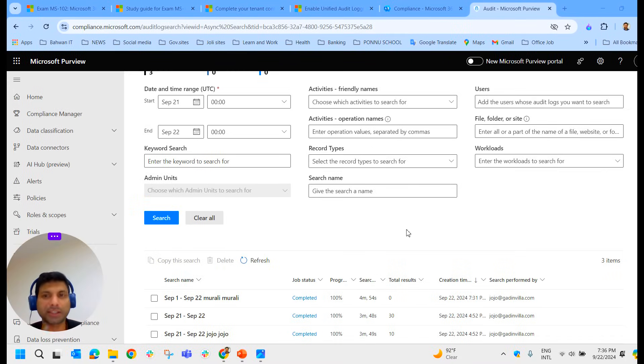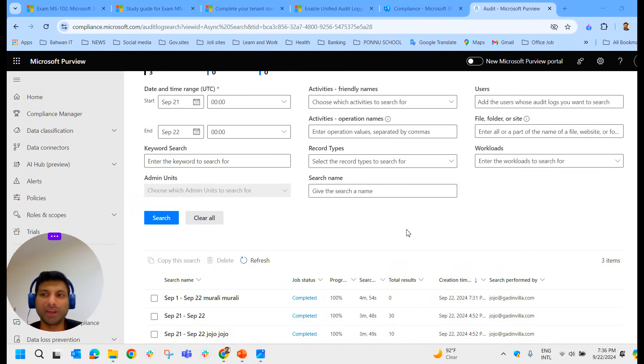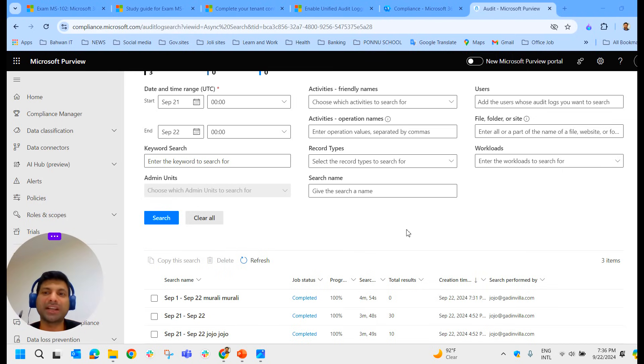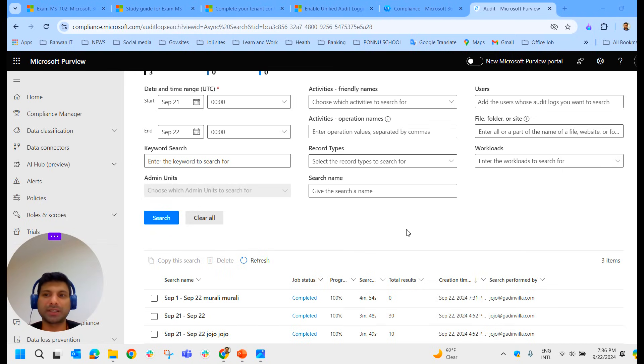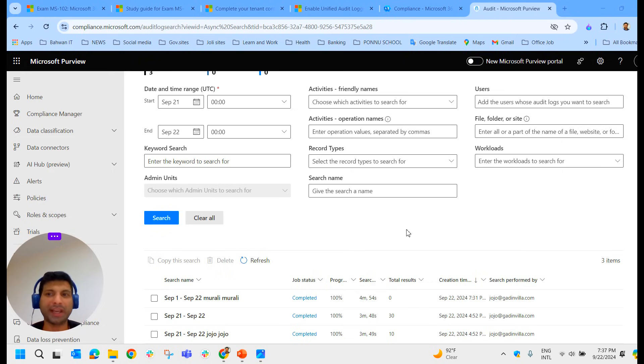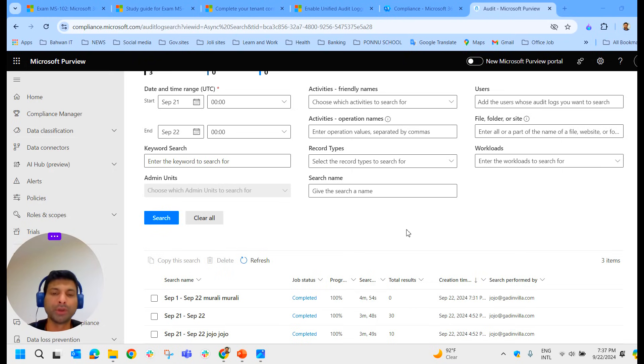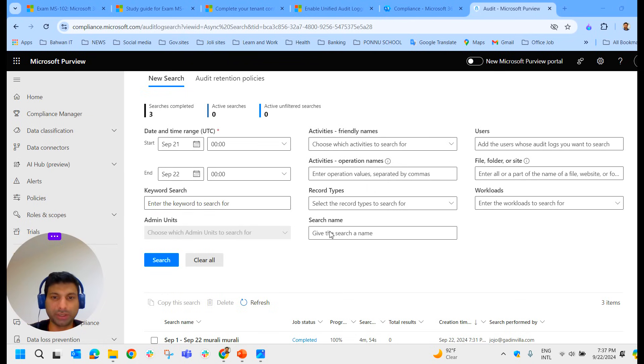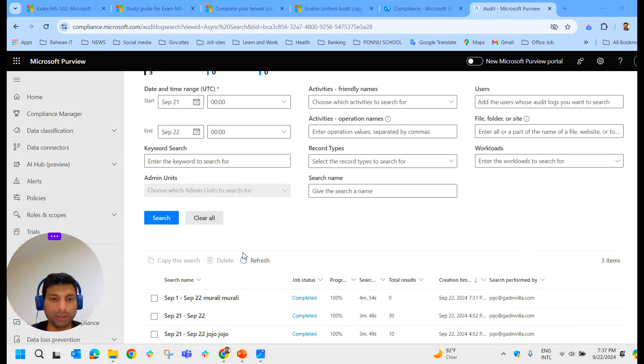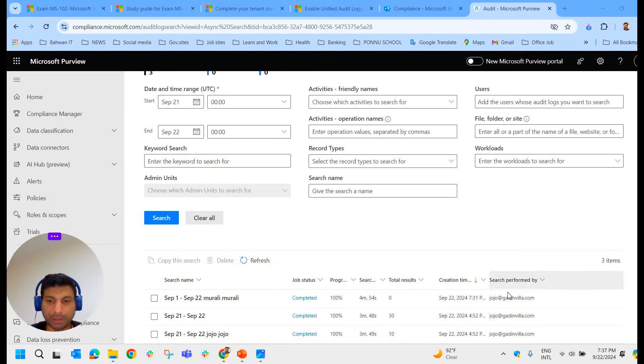Let me just search it. Now it's in progress. It may take some time to generate all the reports related to that particular user. Let's wait. As I told you, this is unified audit logging where you can track and record user and admin activities across various services and applications such as Exchange Online, SharePoint Online, OneDrive, Teams, Power BI, and Microsoft Entra ID.